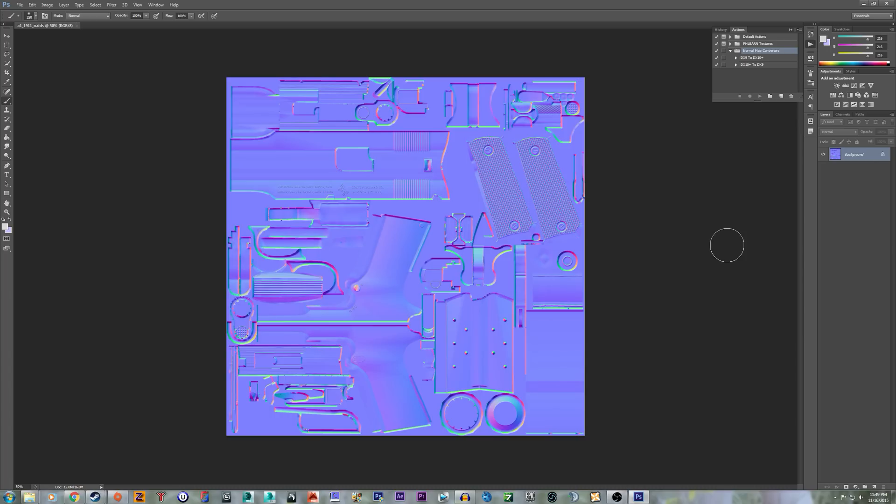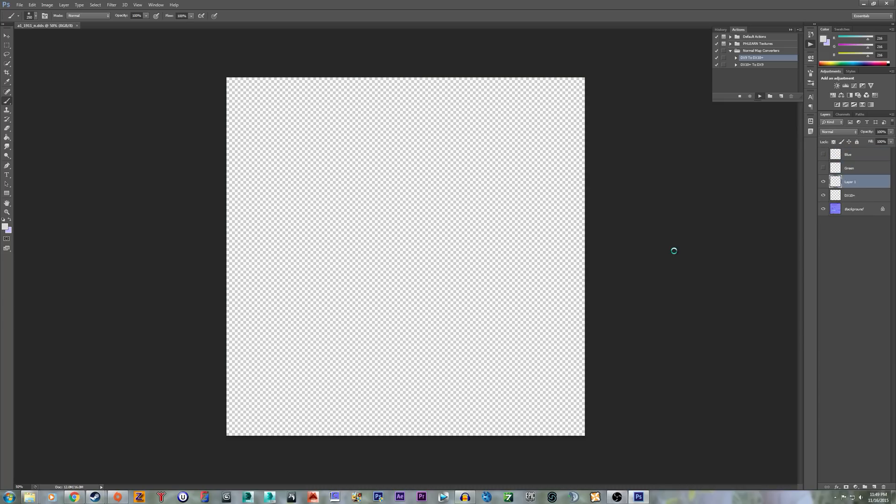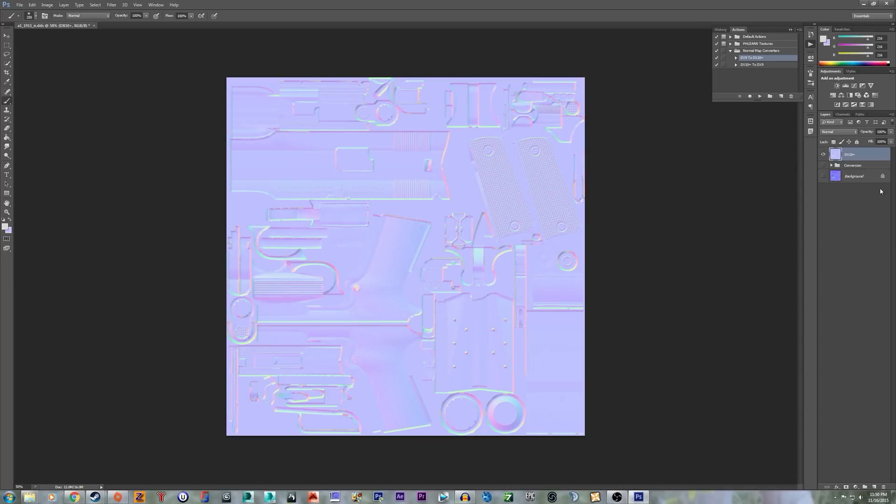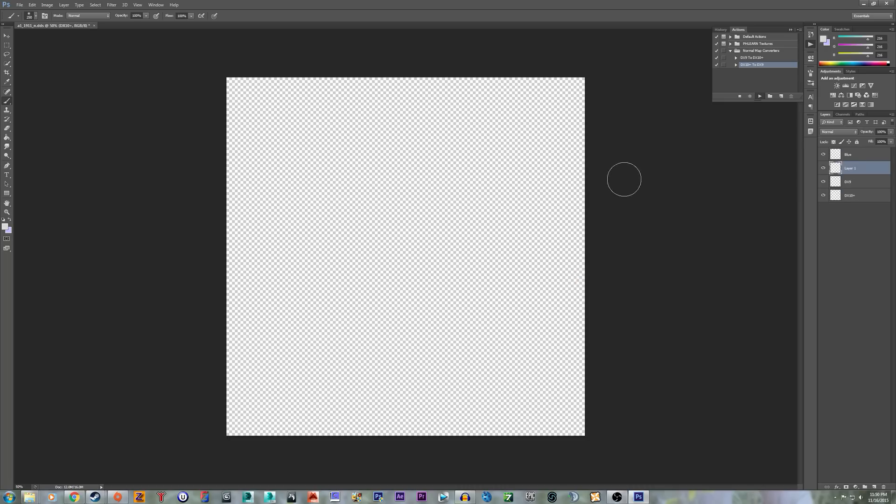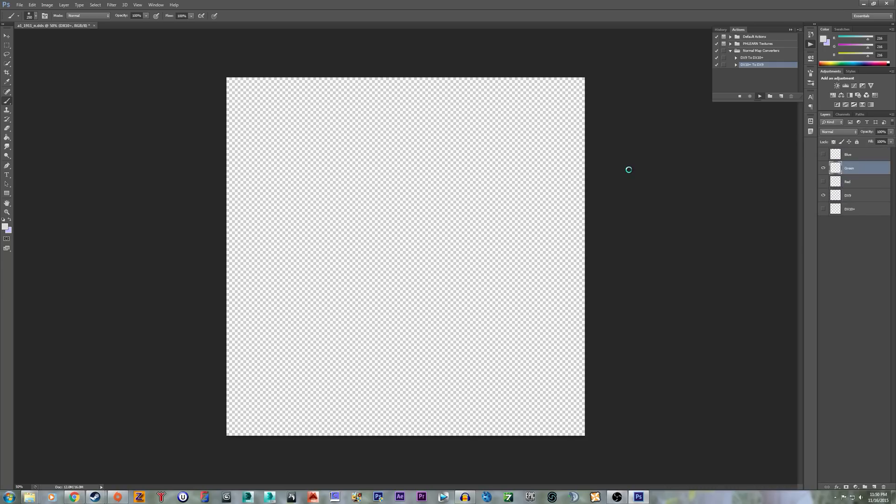Alright, so once you have your thing here, and you've already converted it to, say, DX10+, so we convert it. The only way to convert it back is you have to delete the two bottom layers underneath this one. So just delete this group and delete the background layer. And then you can convert it back. If you don't do that, it'll crash or it'll break.